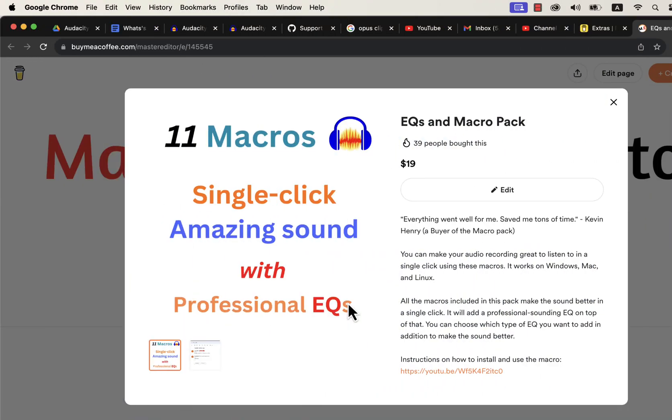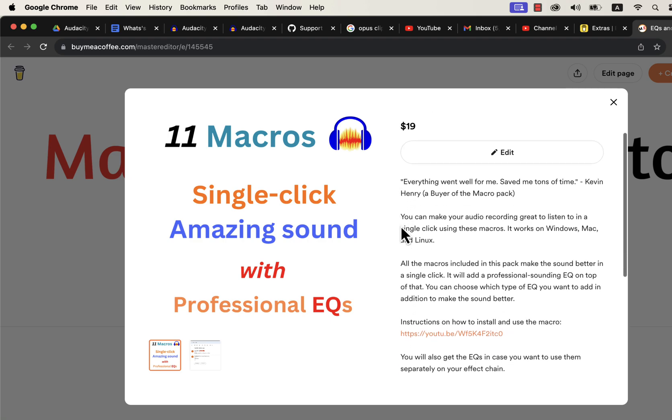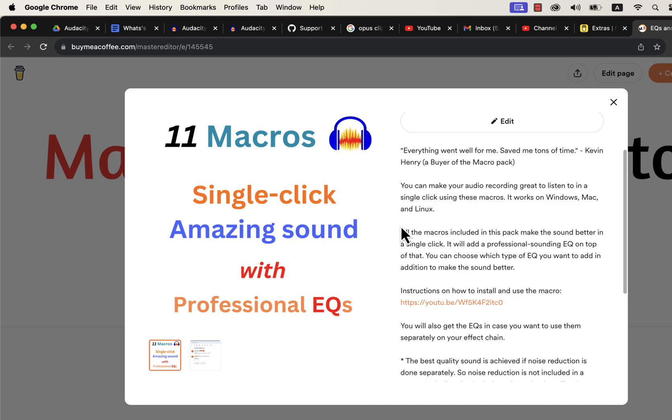So where do you get these macros? You can get these macros in this buy me a coffee page. I have developed 11 macros with professional eqs with my years of audio editing experience. I have a detailed installation guide in the description. If you want to use these professional eqs separately, you will find instructions on that. These macros come with after-sales service, so if you have any difficulty in using or installing these macros, you can email me. If you are looking for an efficient way to produce high-quality voice, these macros are the solution.